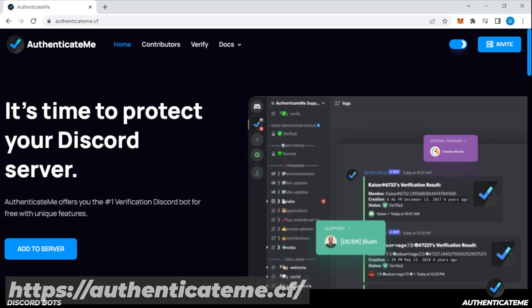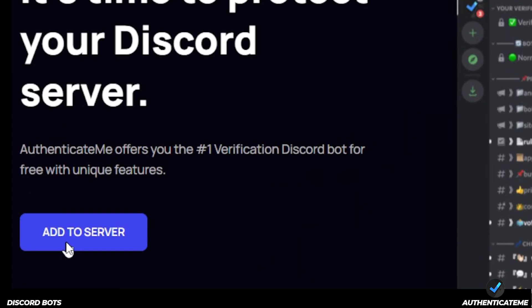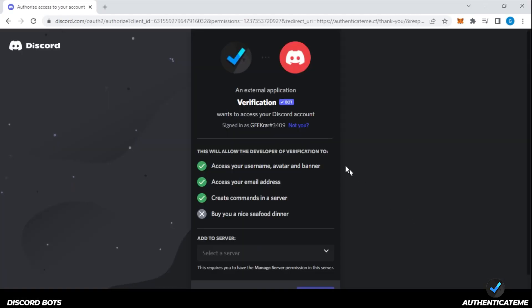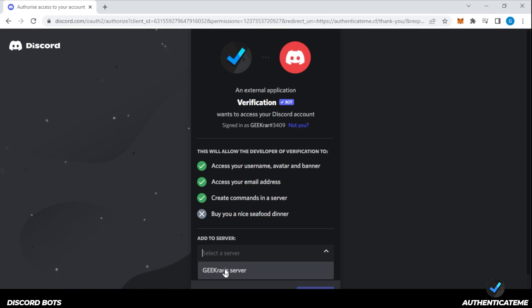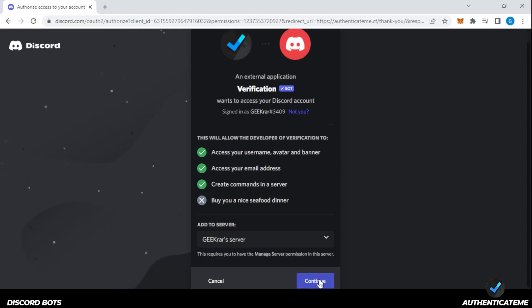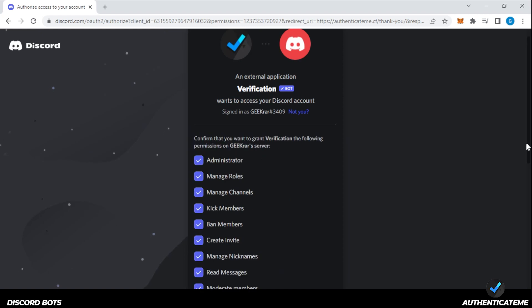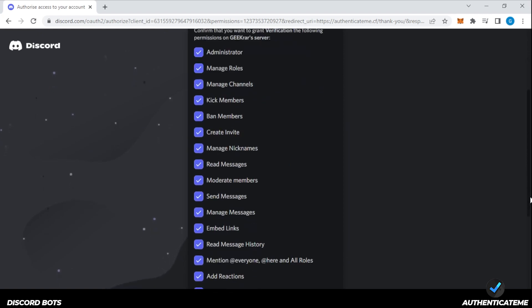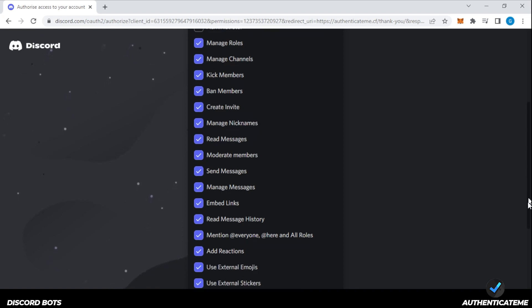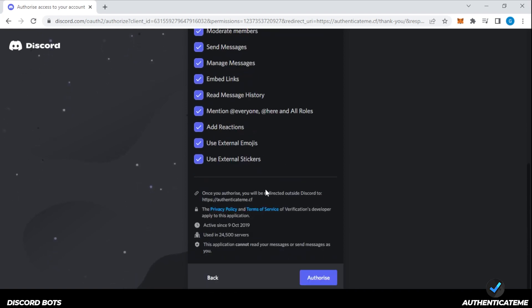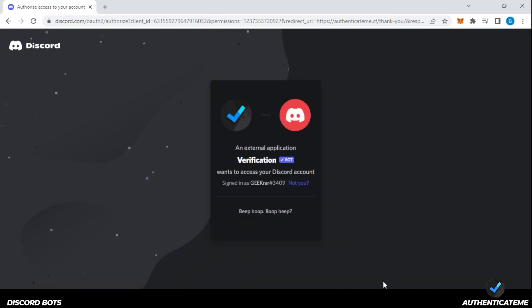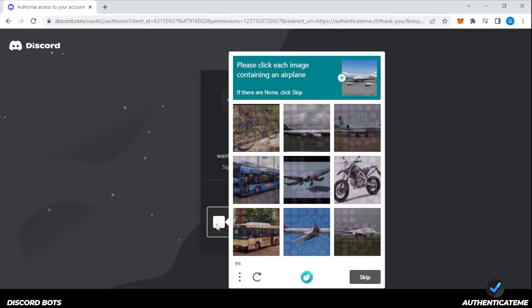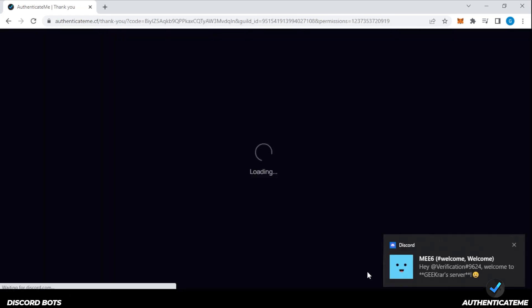To install this, it's very simple. We just have to click on the Add to Server button right over here. It lets us know the type of access that's going to be required, and we need to select our server. I can go ahead and select my server and then click on Continue. For everything that's required here, I would leave it checked. The only thing you don't have to have checked is the administrator option. Scroll all the way down to the bottom and if you're okay with everything, click on Authorize and complete the captcha. And it's done.